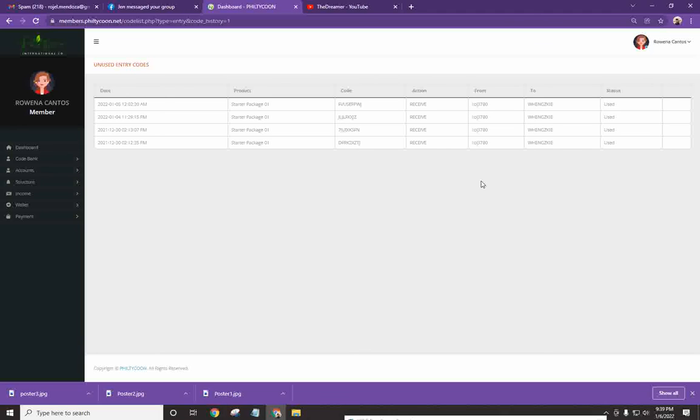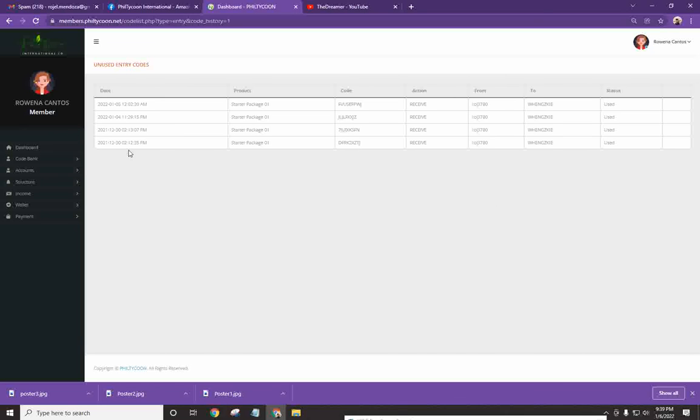Tapos, insert code ka lang or kung gusto mo naman, insert code para manual. Insert code, magkopyahin mo lang tapos, ibigay mo sa kanya, i-send mo. Pero, mas maganda pa rin yung ipo-forward mo na lang directly sa kanya ng username.